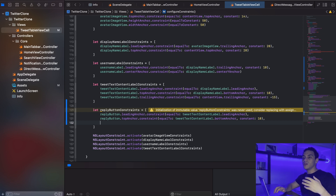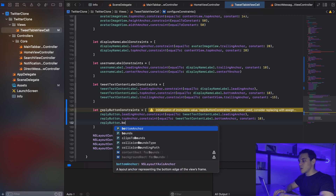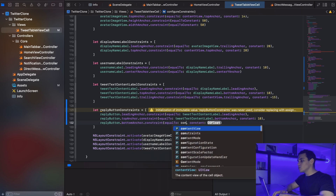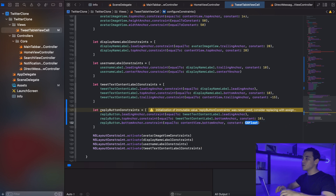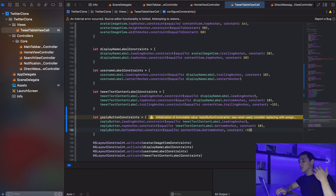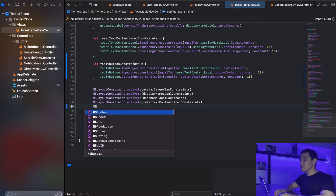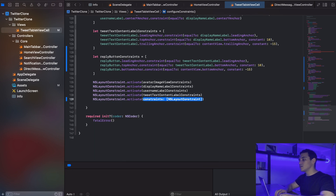The most important constraint is to constrain the reply button's bottom anchor to the content view's bottom anchor, leaving about 15 points of breathing room — using a negative constant so it goes in the opposite direction. Then I'll call NSLayoutConstraint.activate with the replyButtonConstraints array.